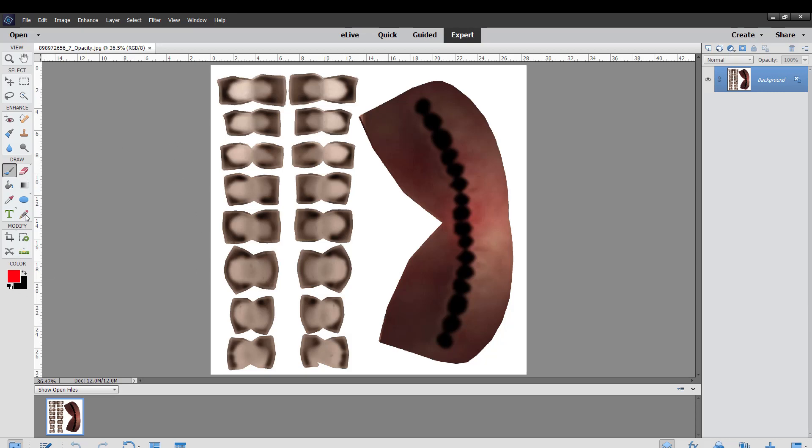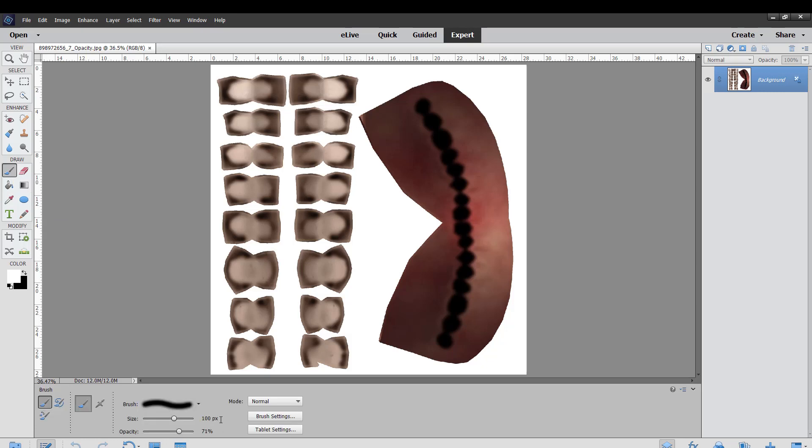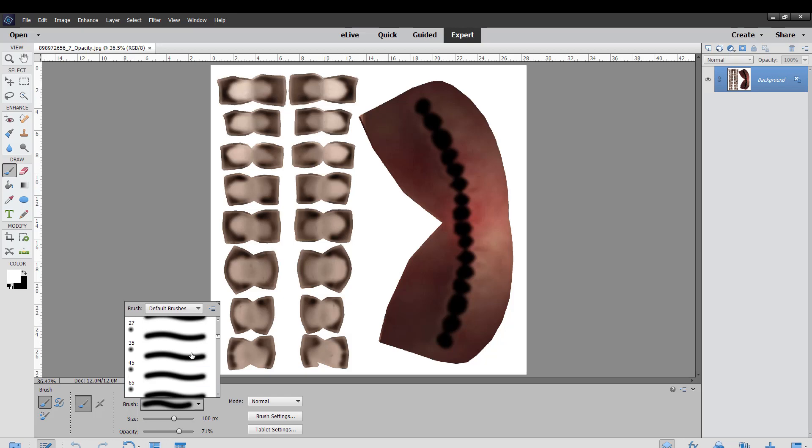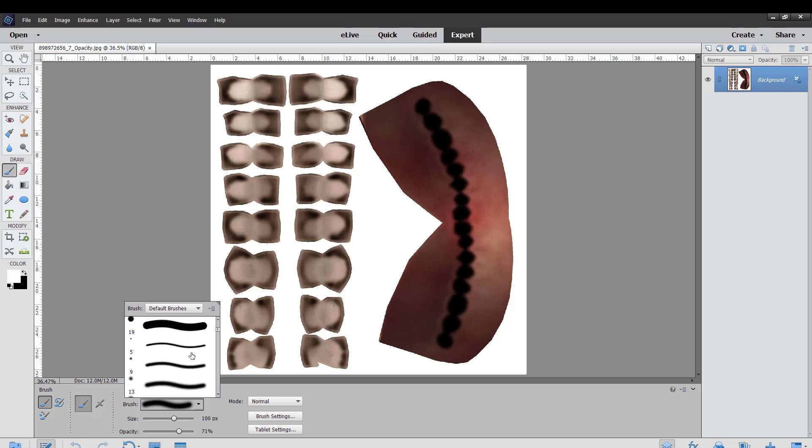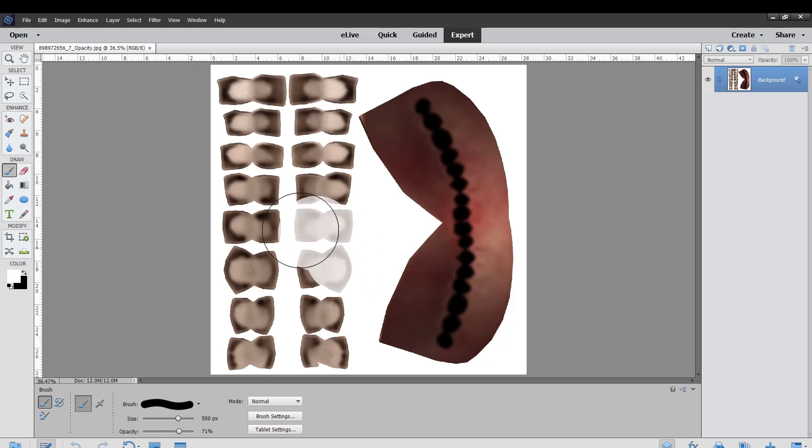So I'm going to white over everything except that one tooth, and I want to get something that's sharp, not one of those fuzzy brushes, otherwise it might just kind of spread over everything. Bring the opacity up to 100%, now I just white over everything except that one tooth.